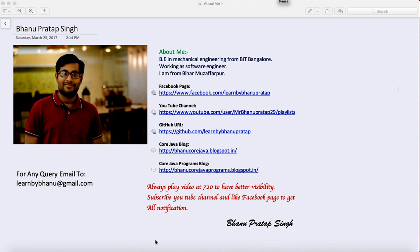Welcome back guys, this is the third video of the Jira tutorial. In this tutorial I will talk about how you can create an issue and how the mail will automatically get triggered to the particular recipient.